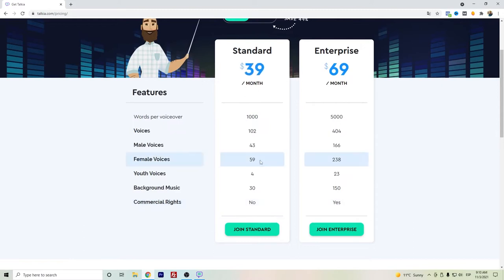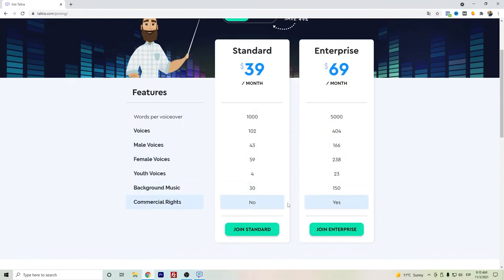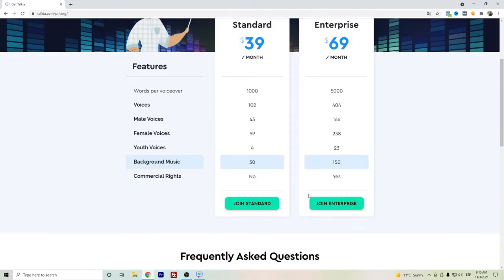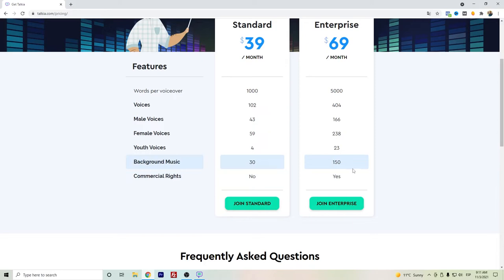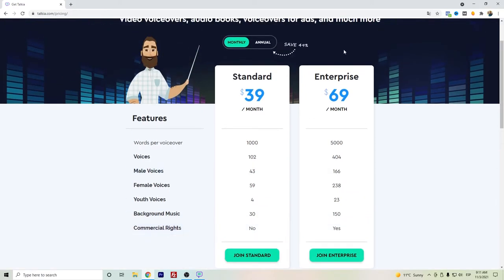The difference between the standard (that's the one that I got) is that it has fewer voices compared to the enterprise plan. Also, in the enterprise plan you can get the commercial rights, so if you're planning to use the text-to-speech audio for any client, customer, or any advertising purposes, then you might need to have the enterprise plan.